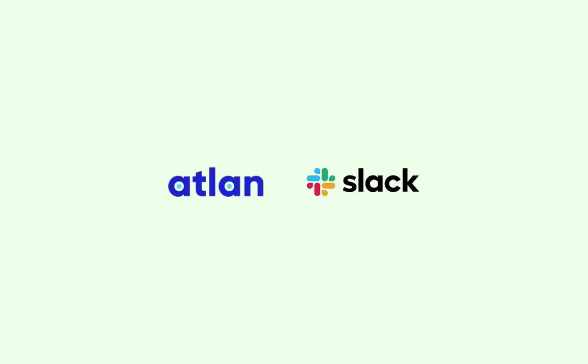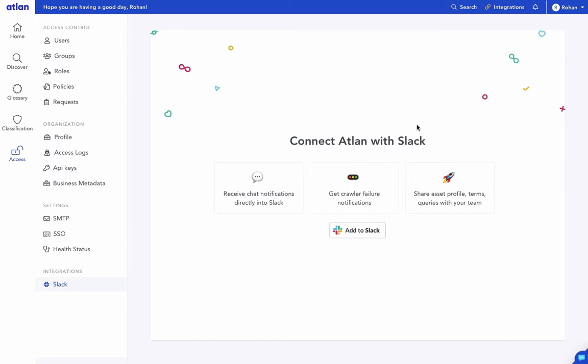With Atlin Slack app you can connect two of your most important workspaces together. To get started, go to Slack integration page in Admin Panel.